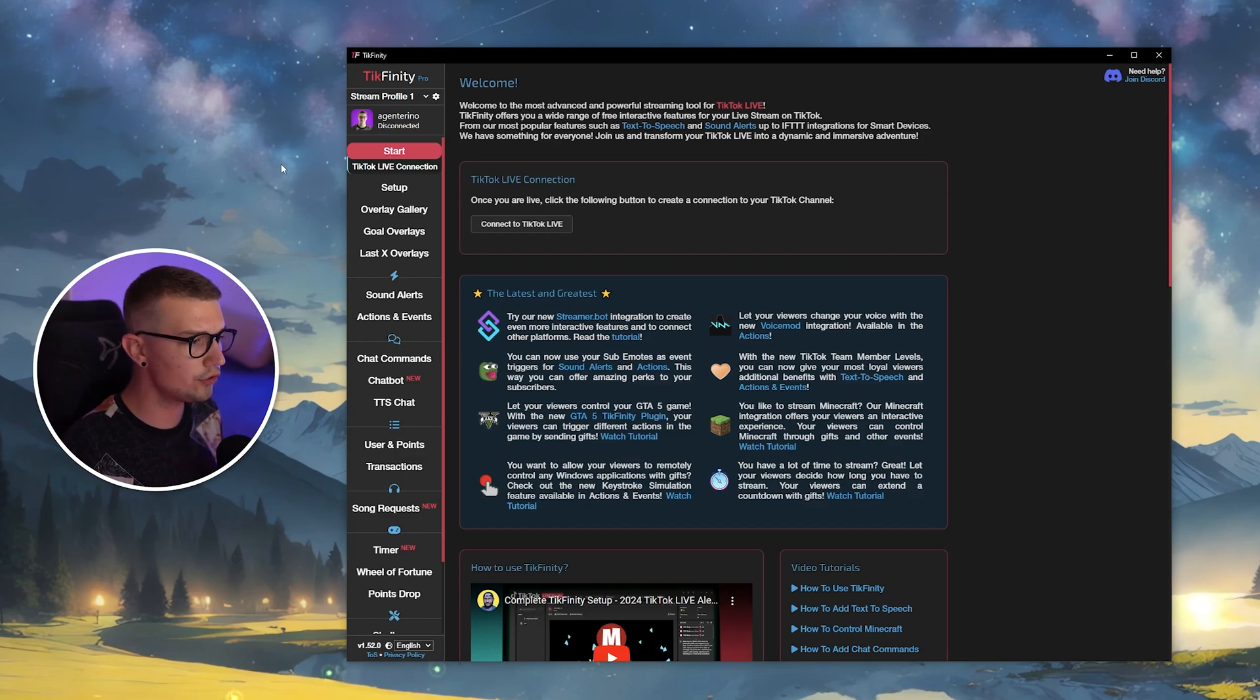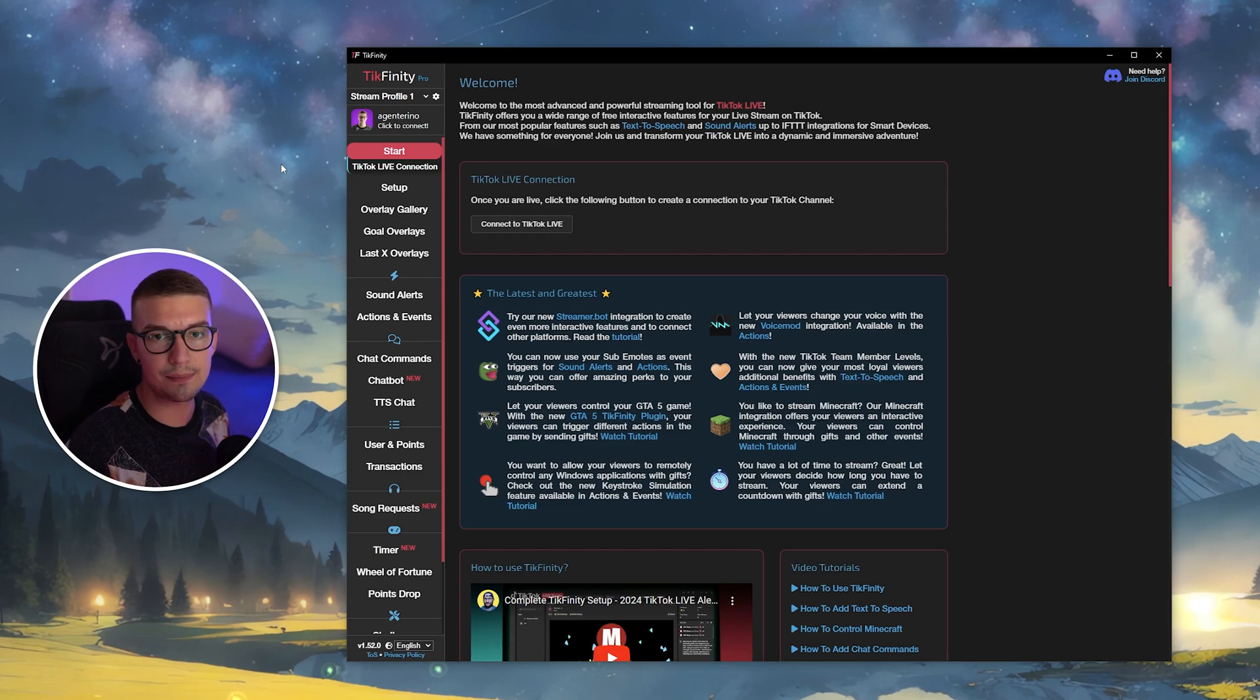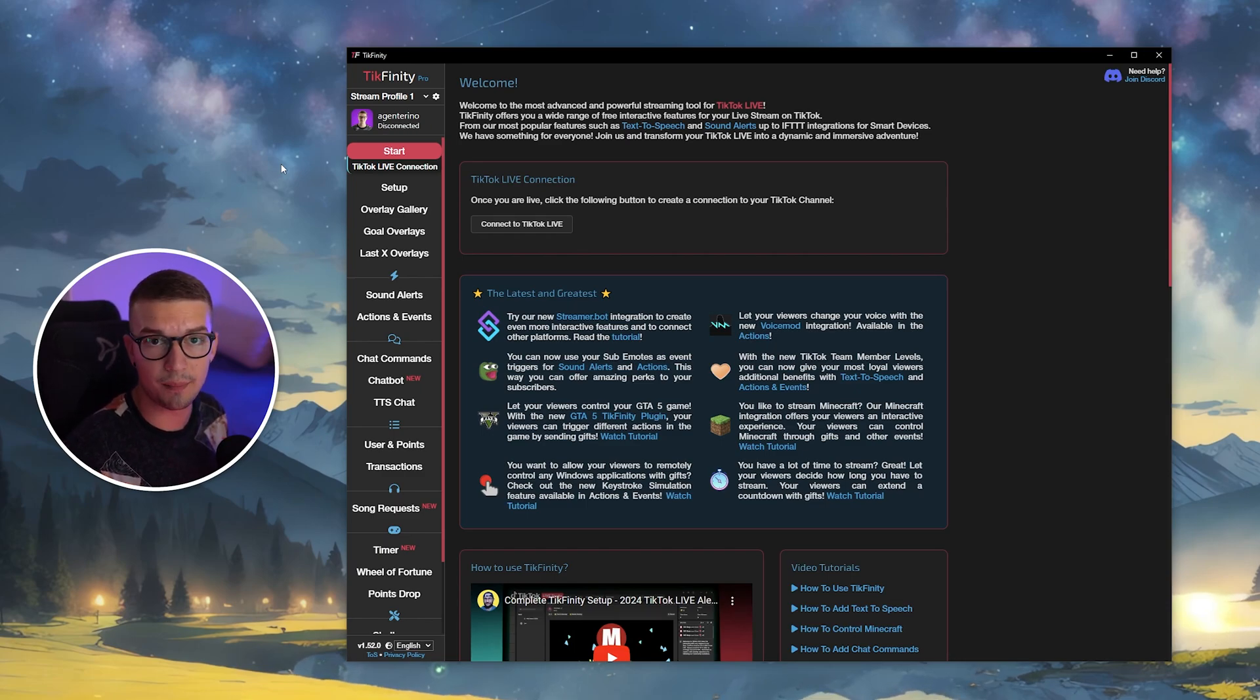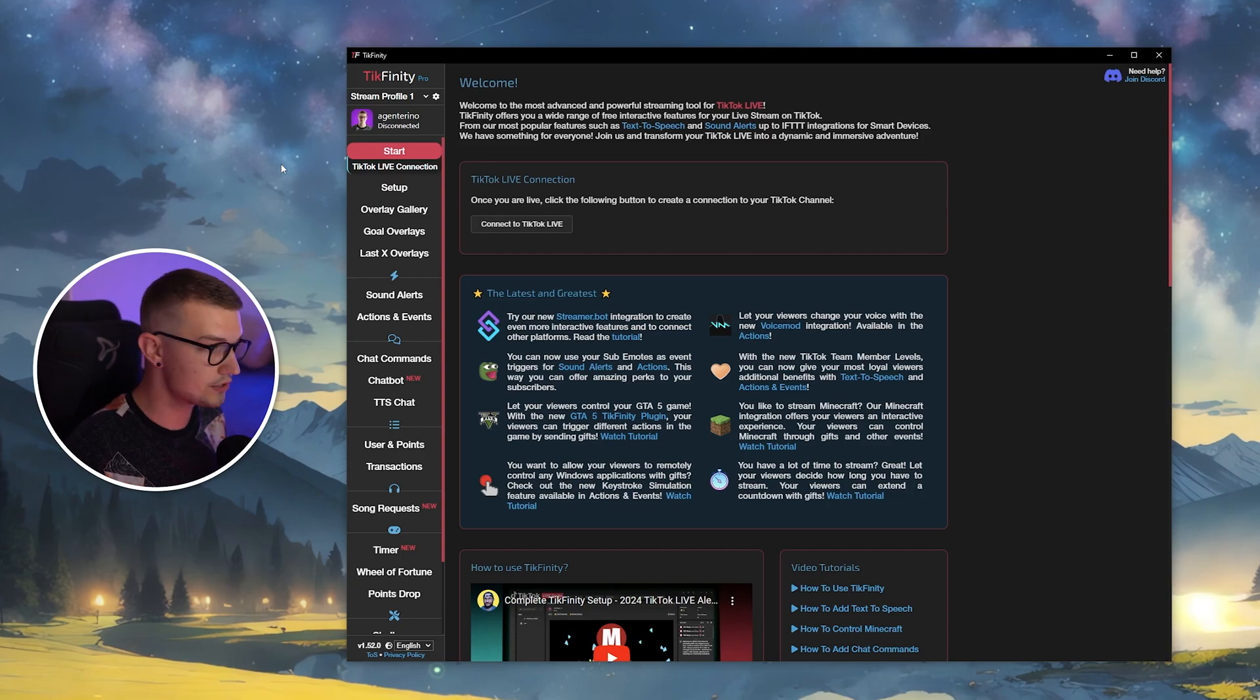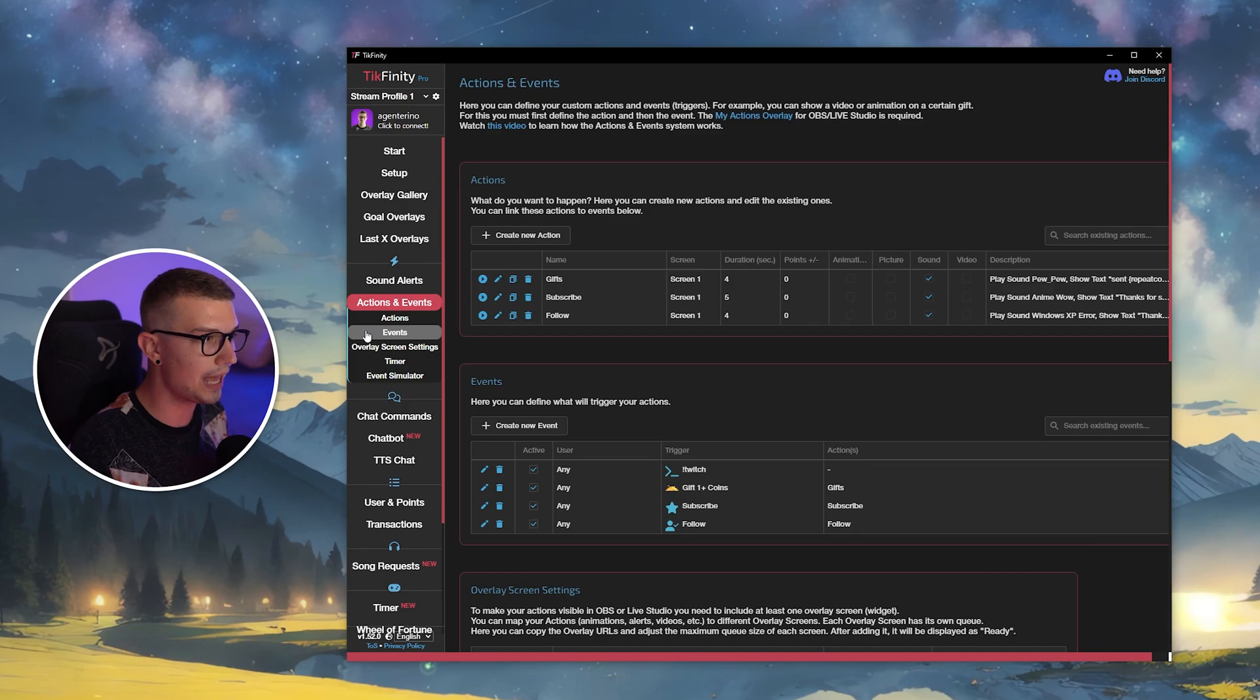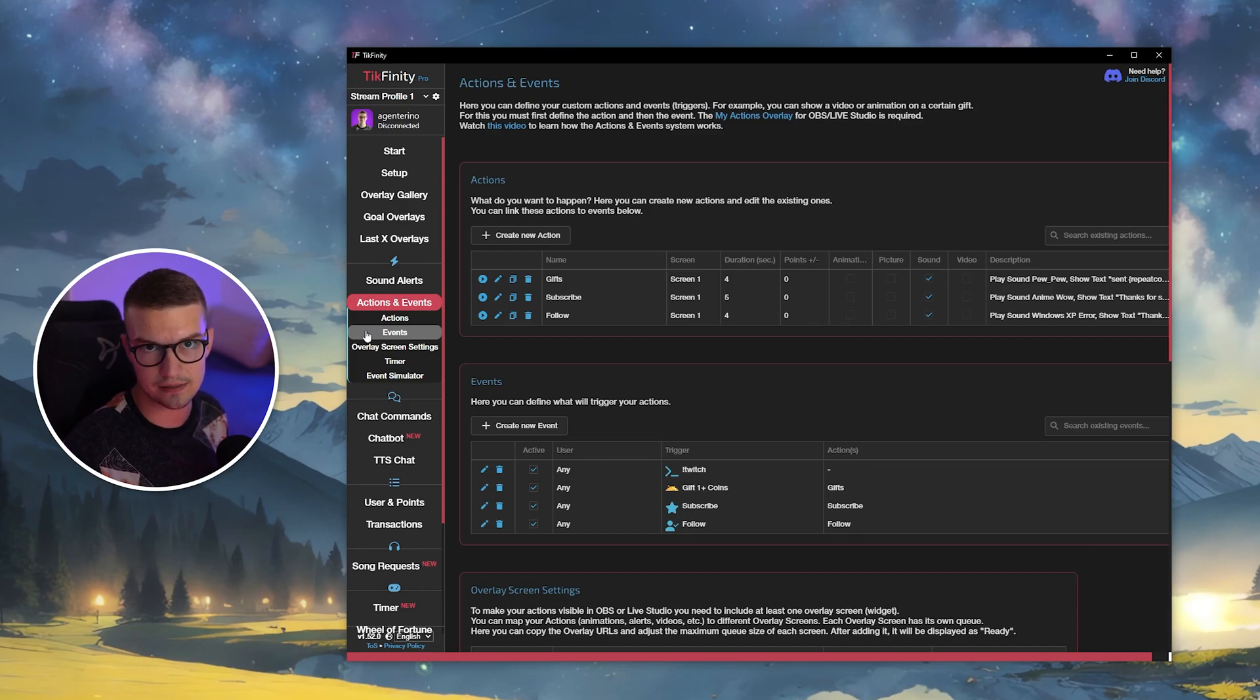So what we want to do is simulate keystrokes using TikTok Gifts, likes, or comments, or whatever else you really want. So how do we do that? We go into the actions and events tab right over here and then we add actions and events.